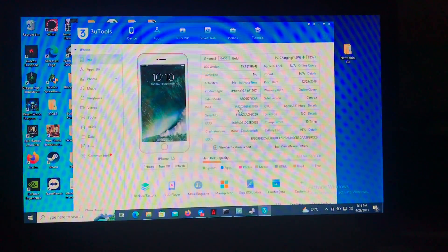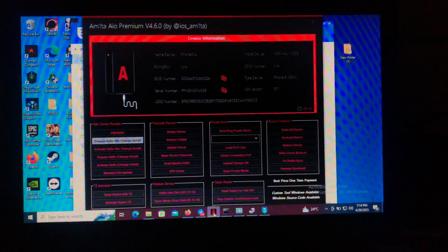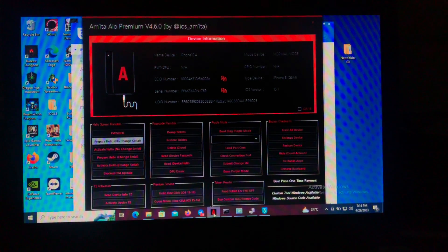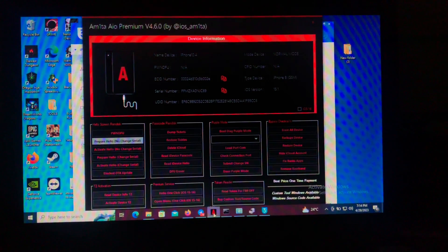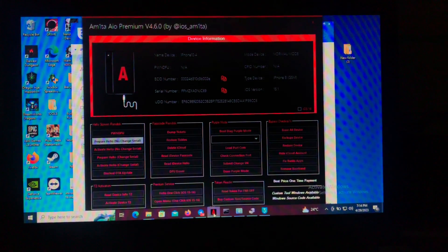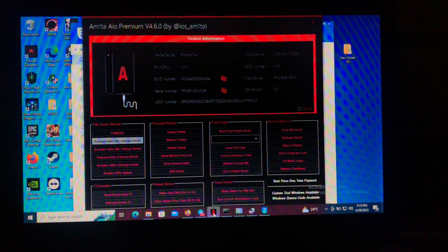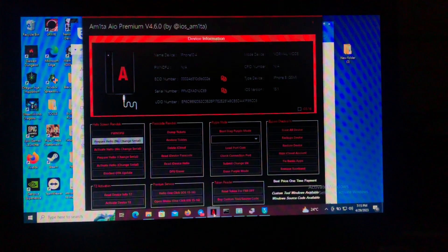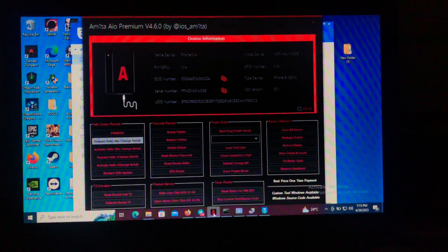Our tool today will be Amita All-in-One Premium version 4.6.0 by iOS Amita. This is not my tool — the developer is iOS Amita, you can search him on Twitter. I'm just here to show you a tutorial. First of all, you'll need to connect your device.